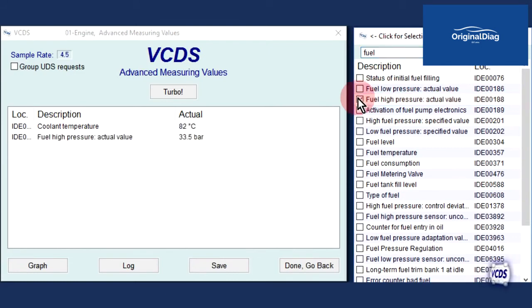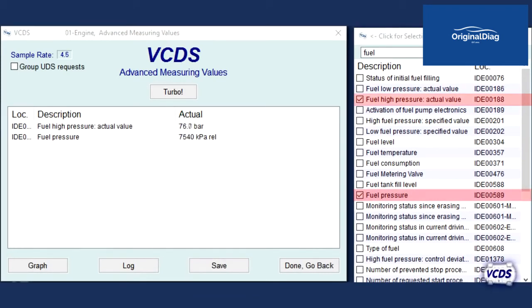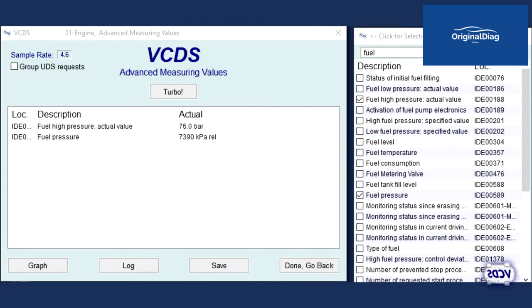But not all UDS modules are the same. Here is another engine control module example, and when we search for fuel, we see IDE location 00188 again. But I also have a listing for fuel pressure, IDE location 00589. On this engine control module, IDE location 00188 value is in bar, but IDE location 00589 value is in kilopascals. With some UDS engine control modules, you may not have IDE location 00188. What options and listings you have depend on how the control module was designed.